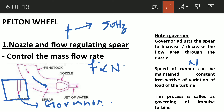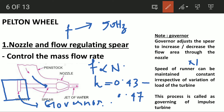The process of maintaining a constant speed for the runner, irrespective of the variation of load on the turbine, is called the governing of the impulse turbine. The speed ratio value is equal to 0.43 to 0.47.